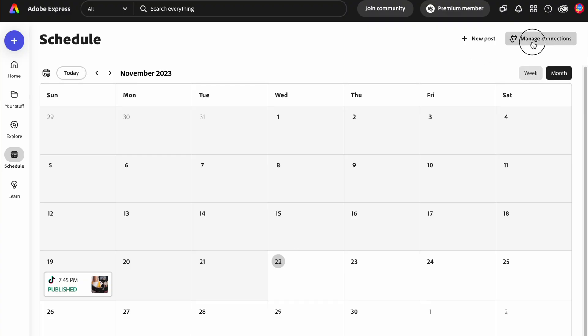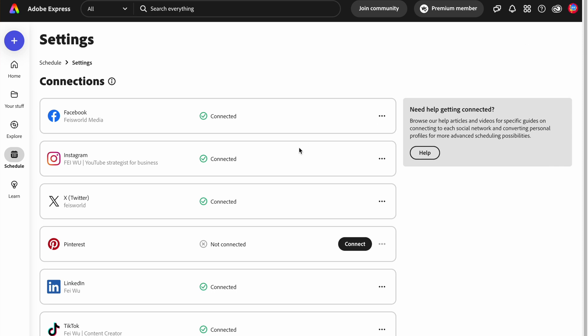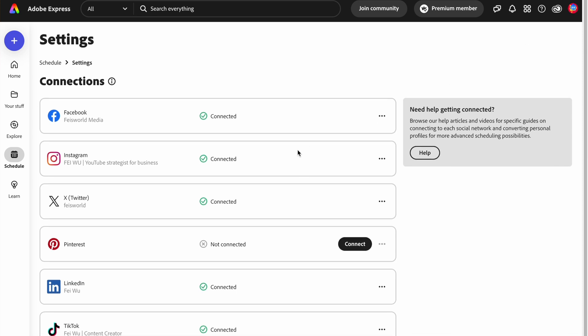To get started with the content scheduler, we need to first connect our social media handles with Adobe Express. This process was really streamlined — I was quite surprised, I didn't bump into any issues whatsoever. You can then share text, imagery, or videos created in or outside of Adobe Express, and if you're already working inside Adobe Express the integration really is seamless.